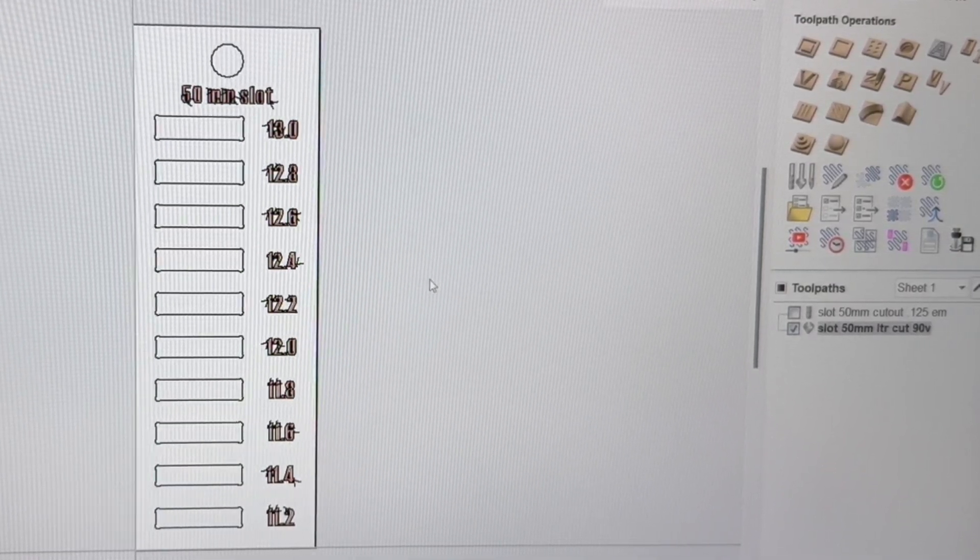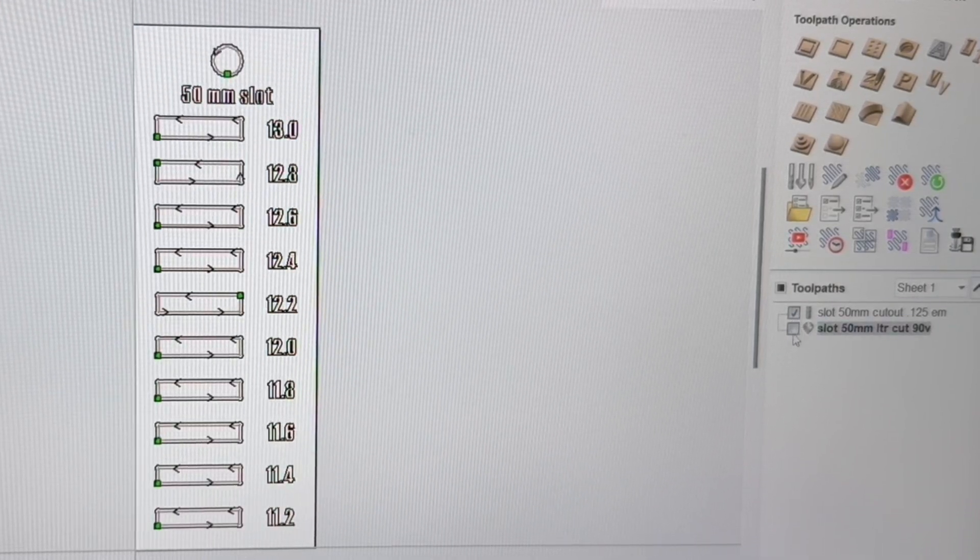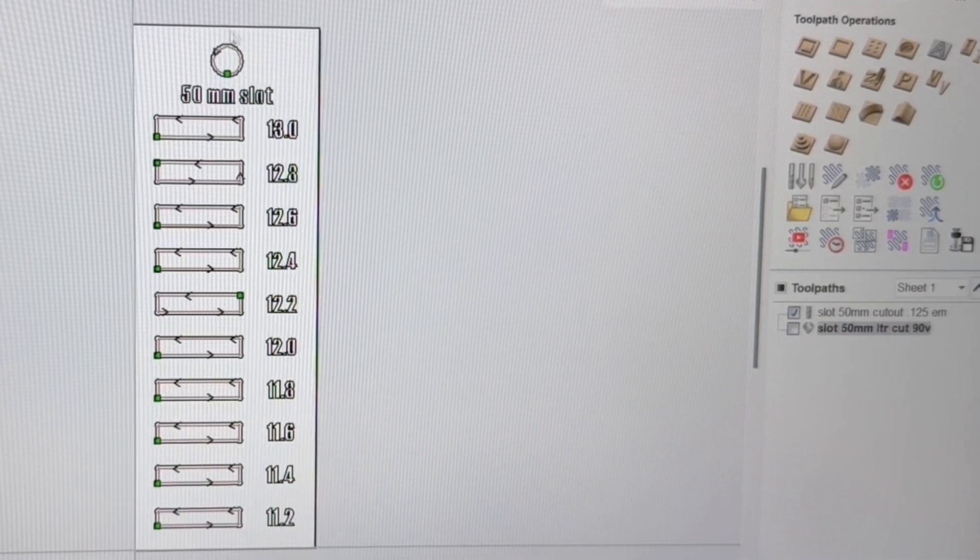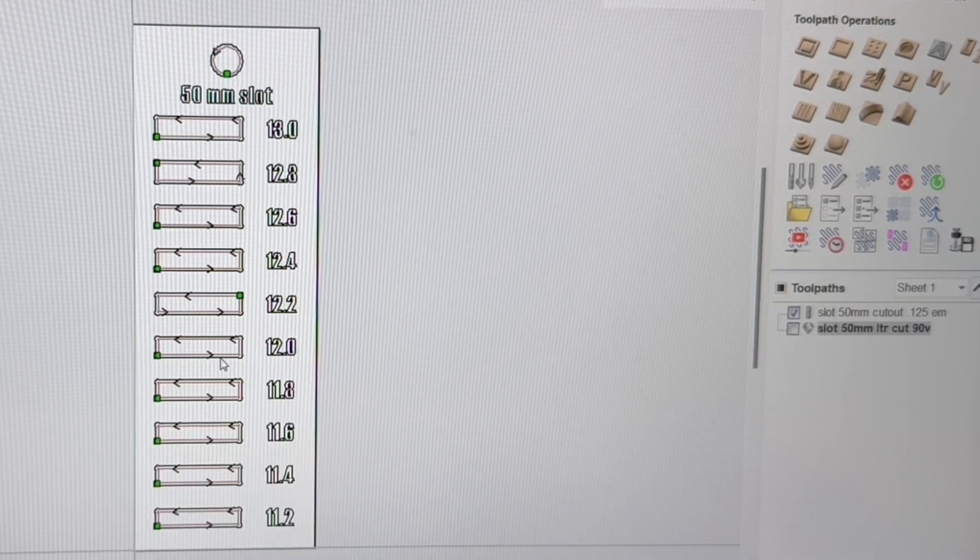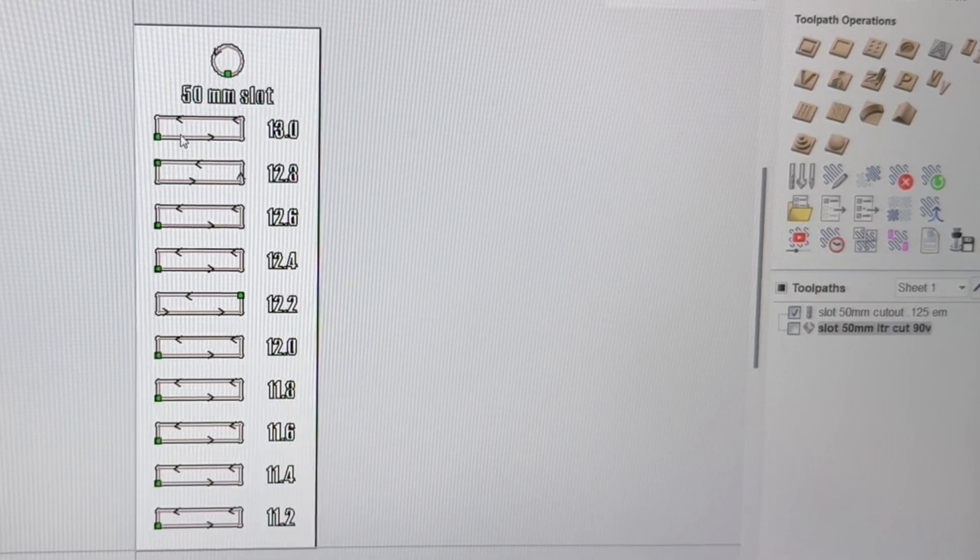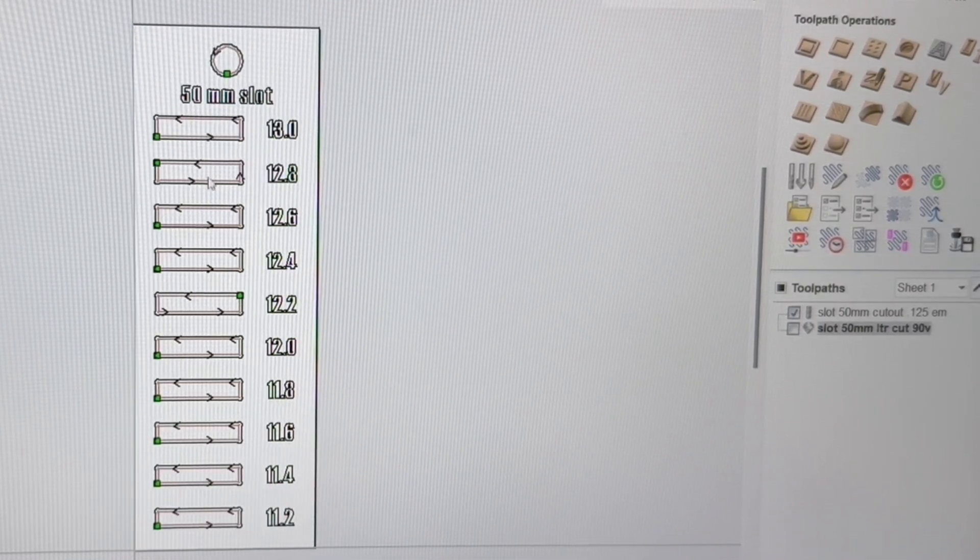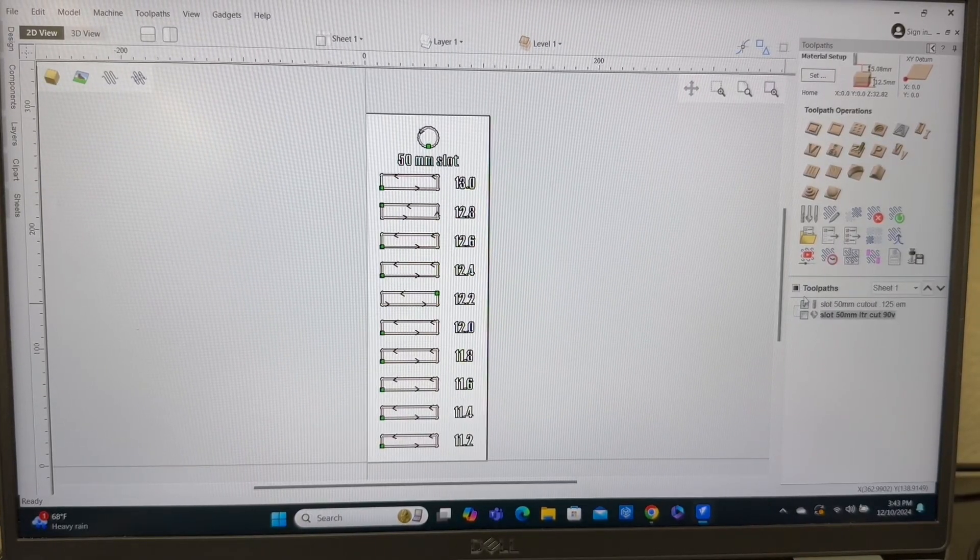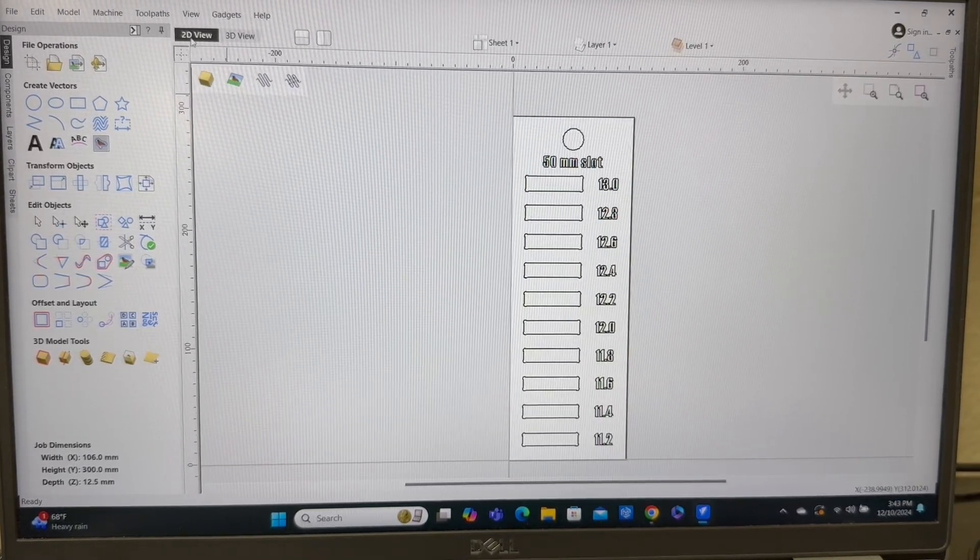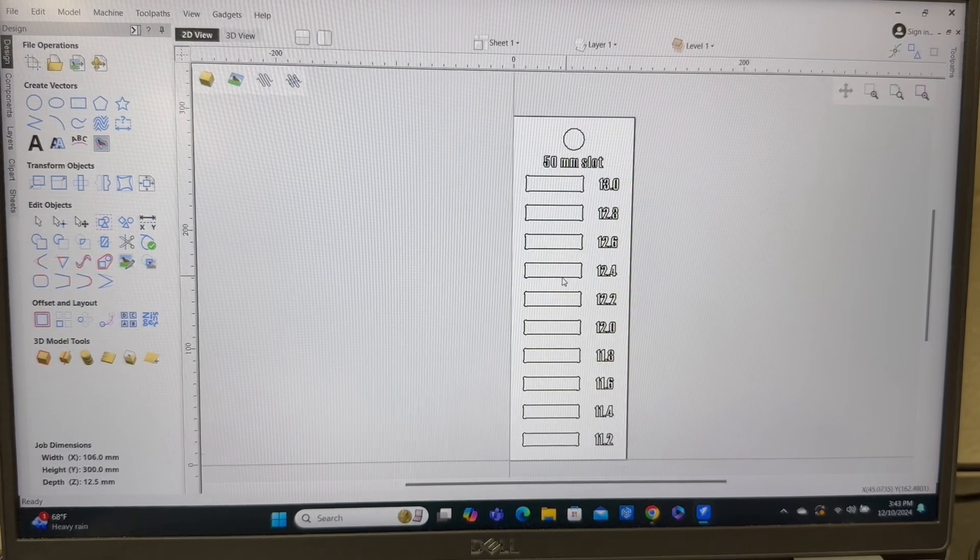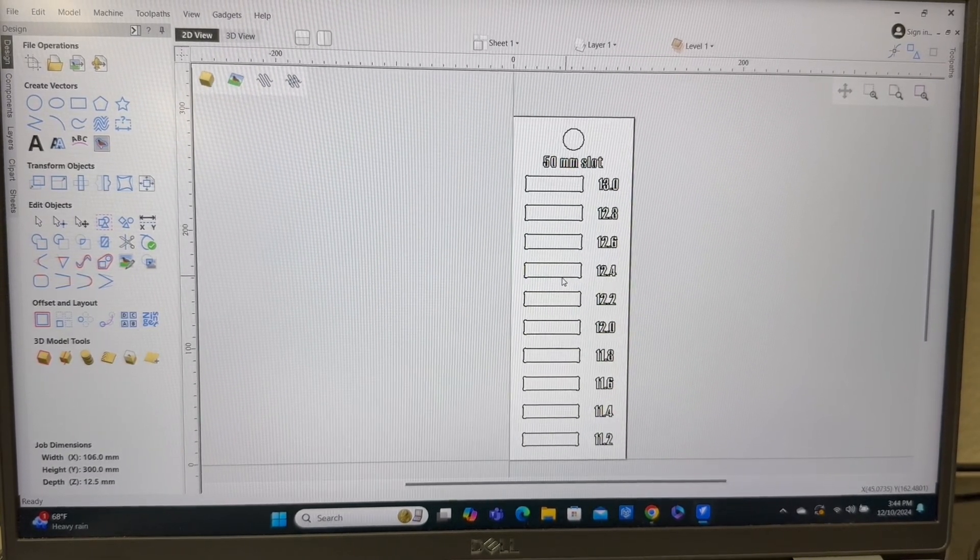But unfortunately, they don't do that. Hopefully, that will be something they'll do in the future. But if I turn off the letters, you can see all the slots are being cut out. And that will cut all the way through the material and not cut into the bed of the machine itself. So I'm going to turn off the tool paths. Now we're back over in the design phase. And I'm going to start with a brand new job and show you exactly how I set this up.